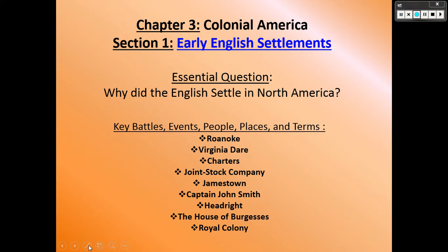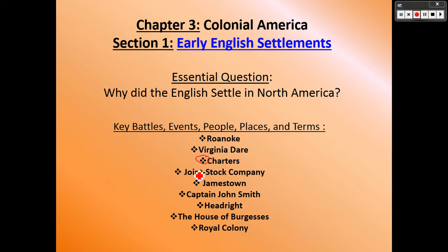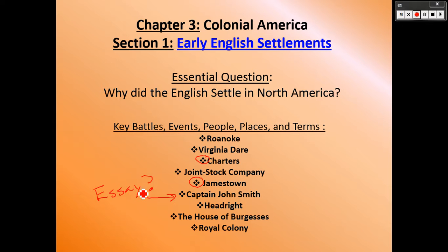These are our first notes for the entire year — Chapter 3, Section 1. This is the beginning of English settlers coming to America, the reasons why they come to the new world, and what their goals are going to be. Remember that on the test you're definitely going to have what a charter is, Jamestown, Captain John Smith as an essay question, and then in Chapter 4 we'll get to royal colony.